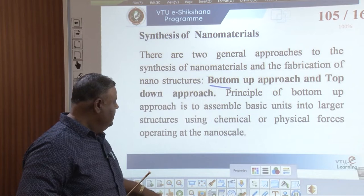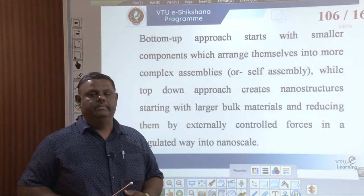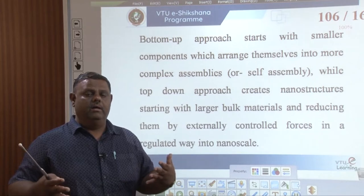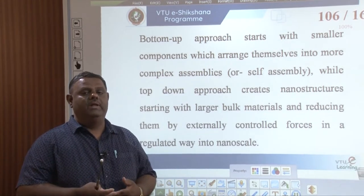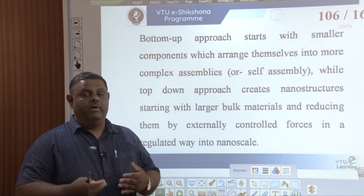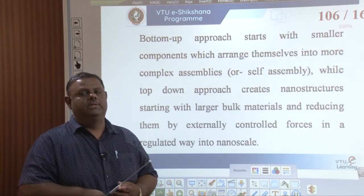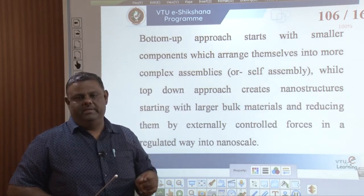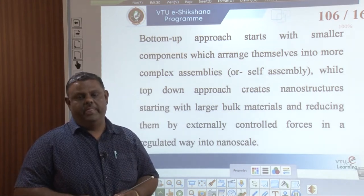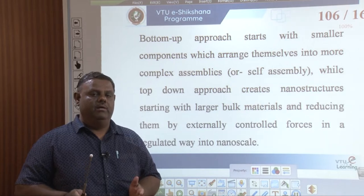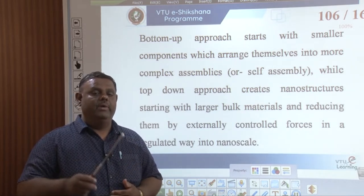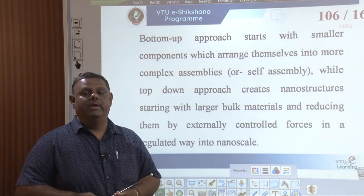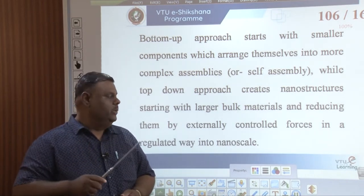In the bottom-up approach, smaller components are aggregated or arrange themselves into more complex assemblies to form nanomaterials. In the top-down approach, we bring down the size of a big bulk material into nano-size. The larger, bulkier materials are the starting material, and by reducing them by means of some external force like milling, one can bring bulkier materials into nano-scale.